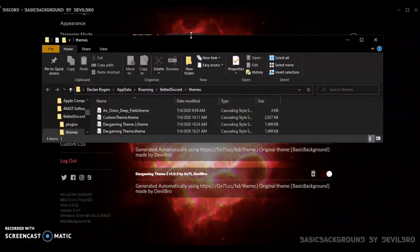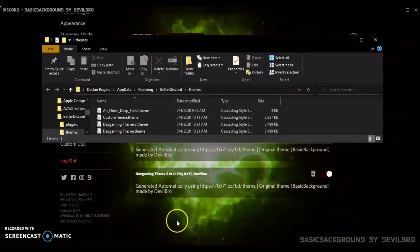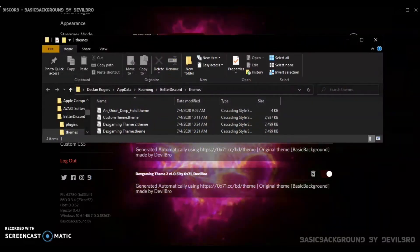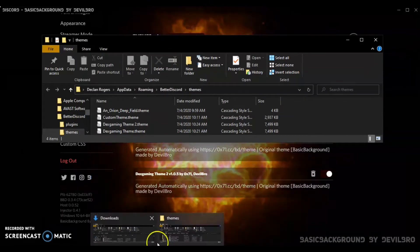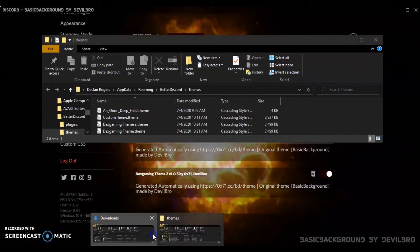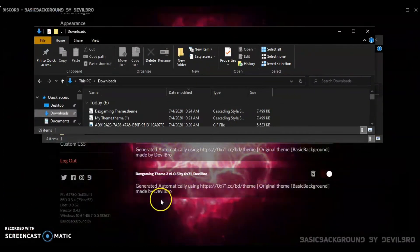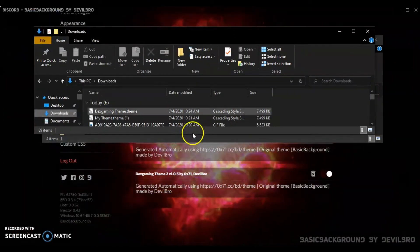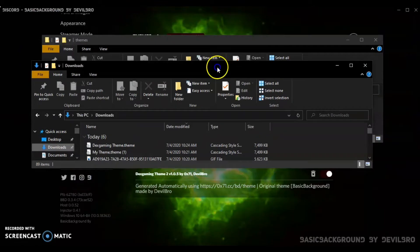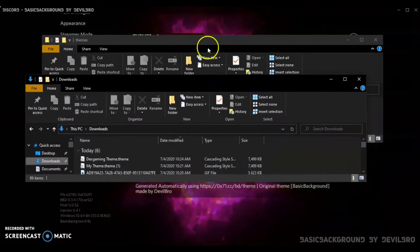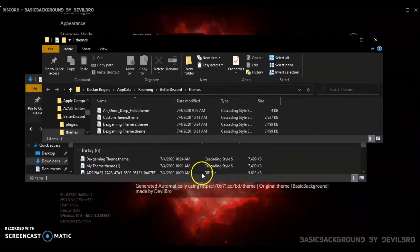Then open your downloads folder as well. Put your downloads folder below or above, whichever.